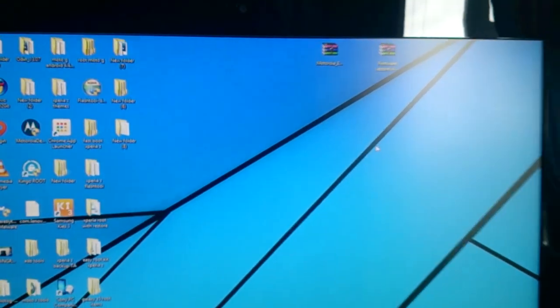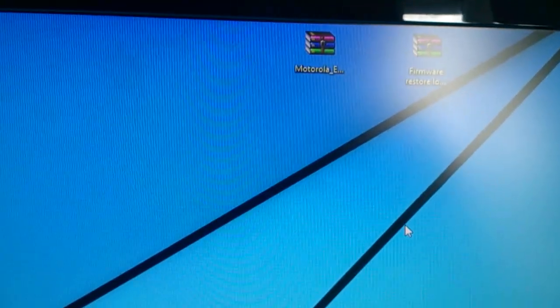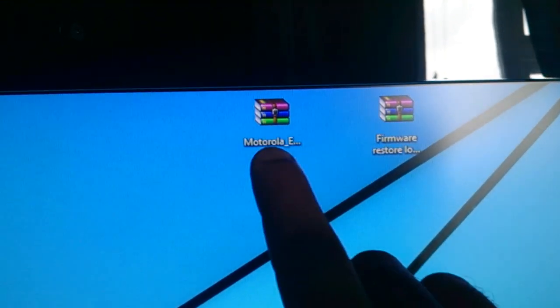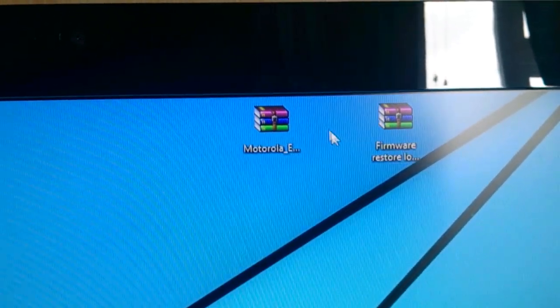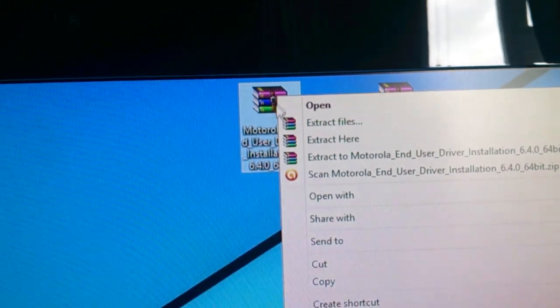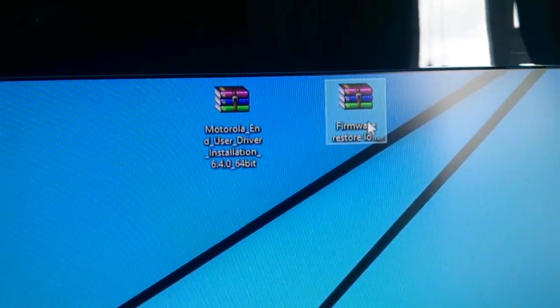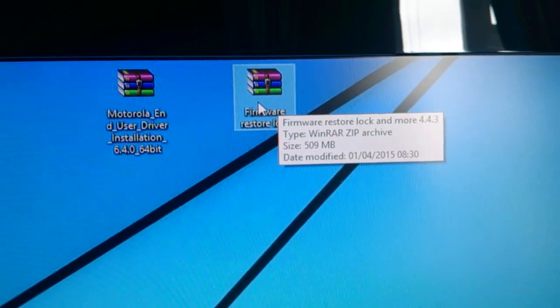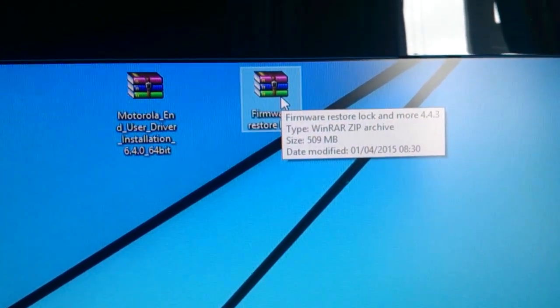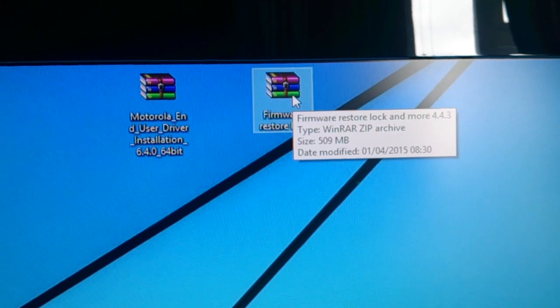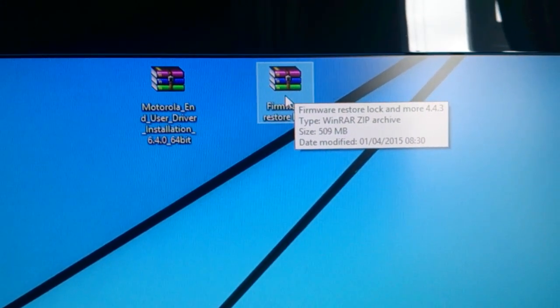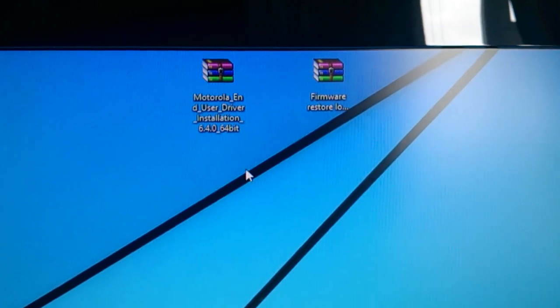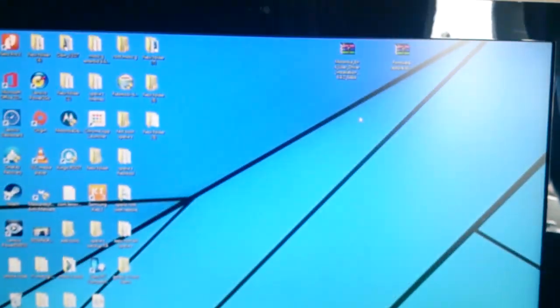Okay, so first thing you need to do is you need to download these two files here: the Motorola drivers and also the firmware restore lock and more 4.4.3. So you need to download these two files. I'll leave a link to both files in the description down below.